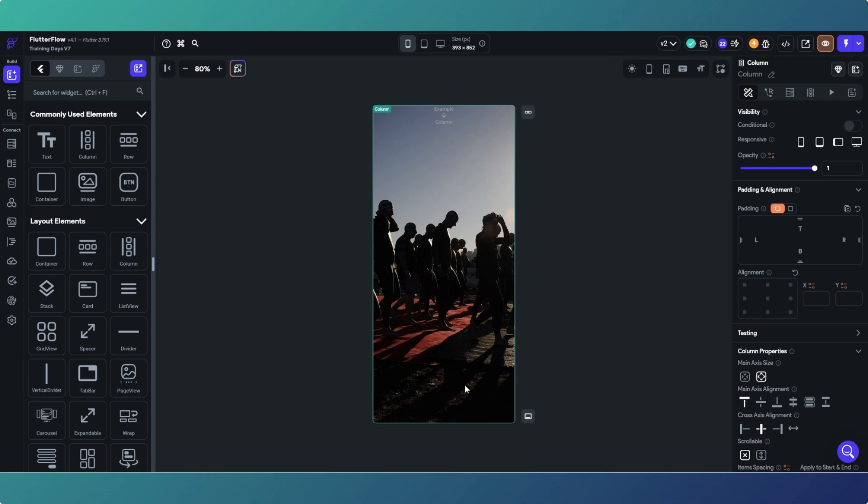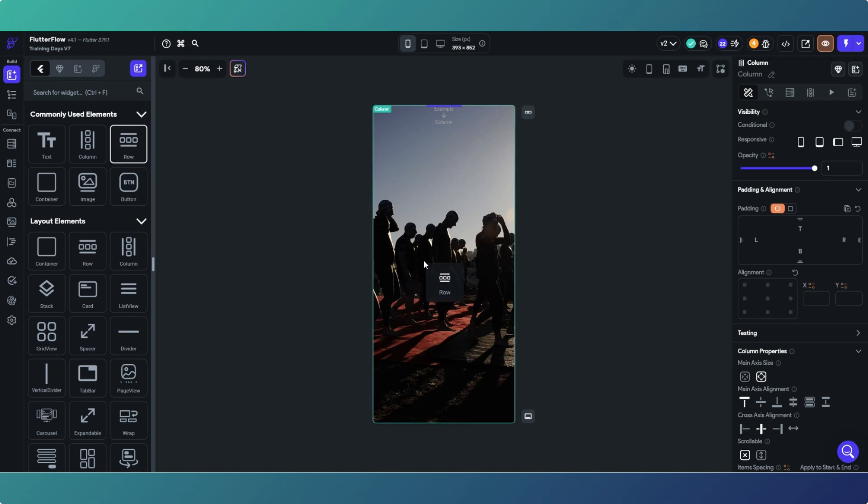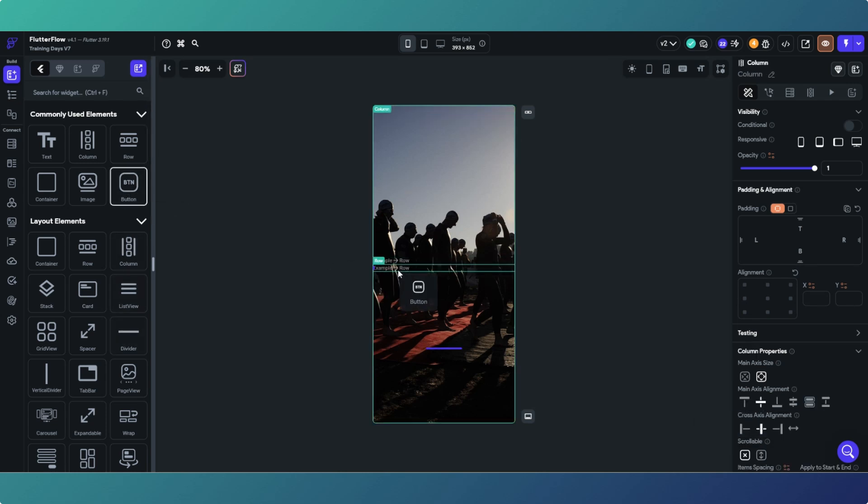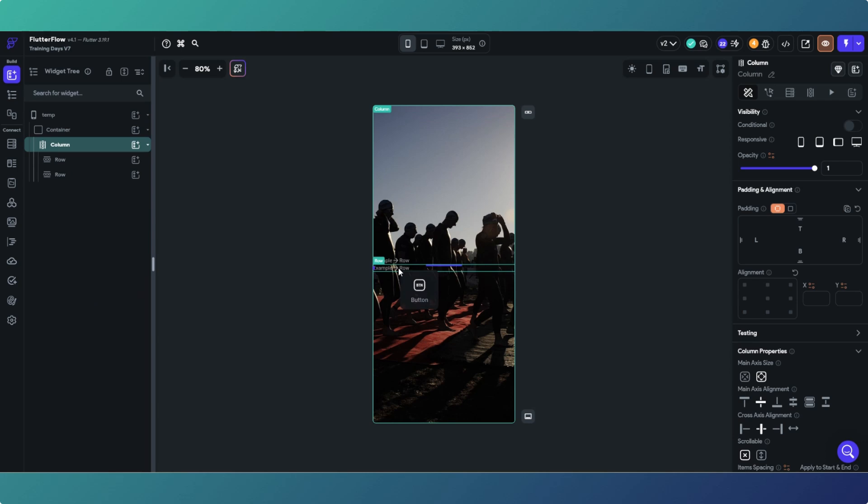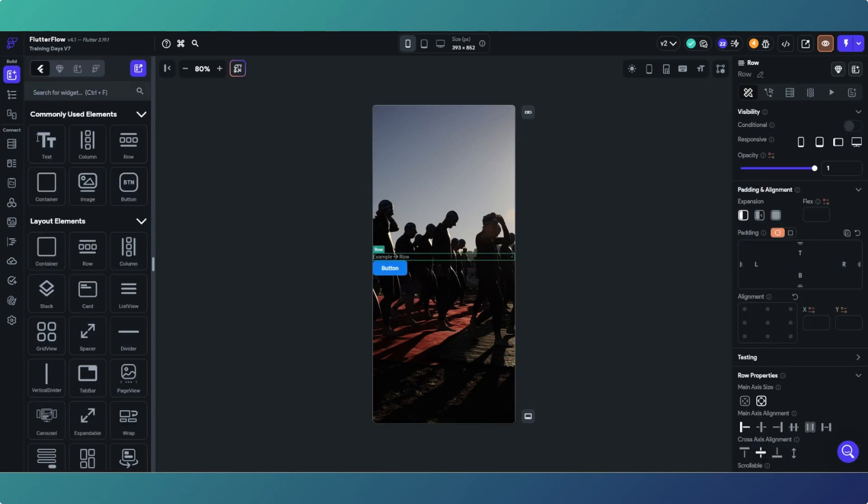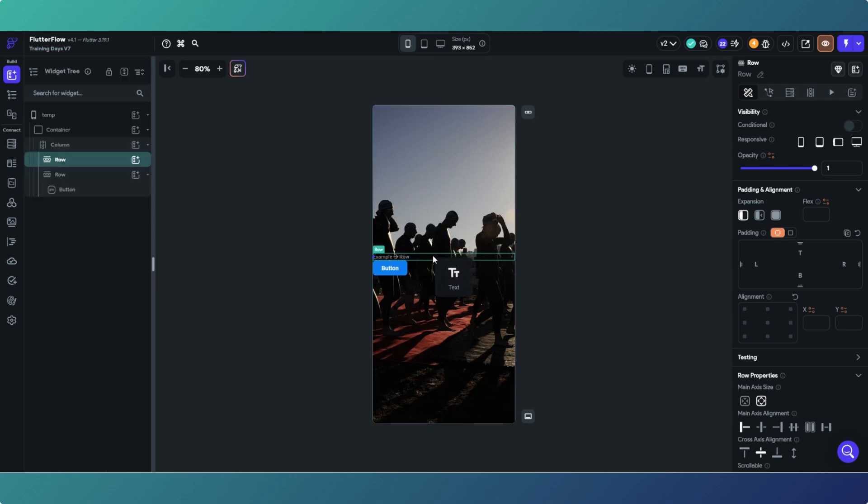Drag a column in, and we've got a column. For instance we can put a couple of rows in and center those. Then we can add a button in that one and some text in that one.